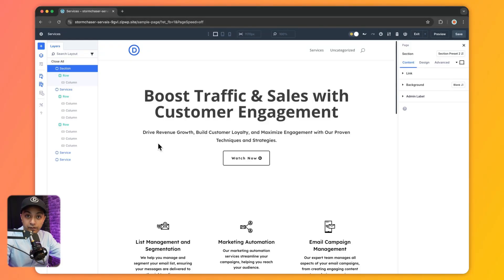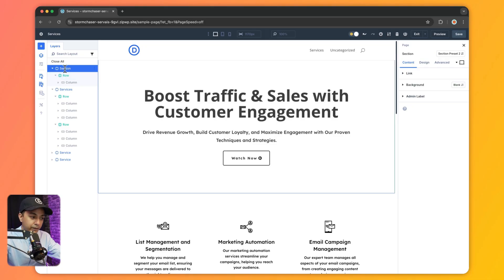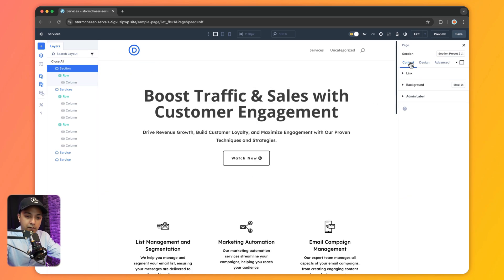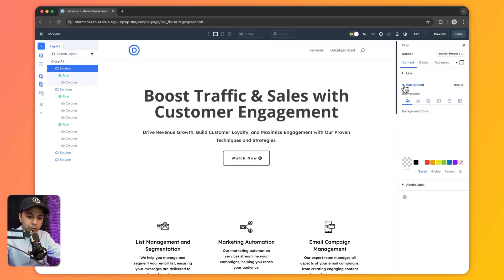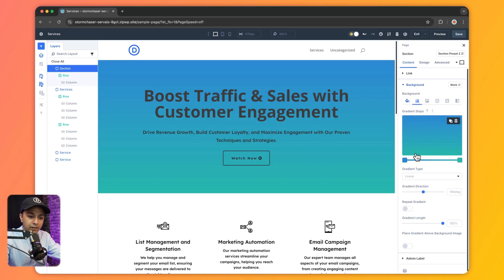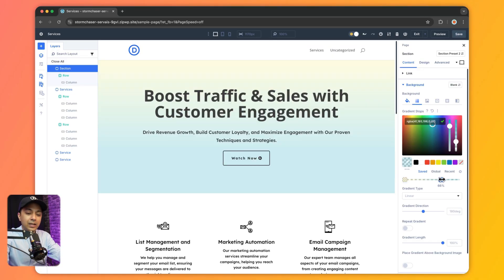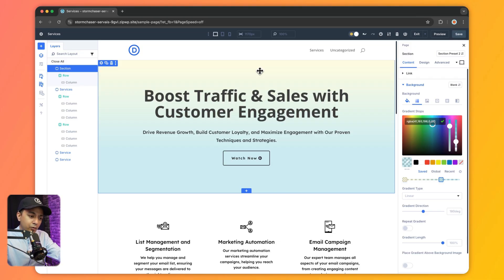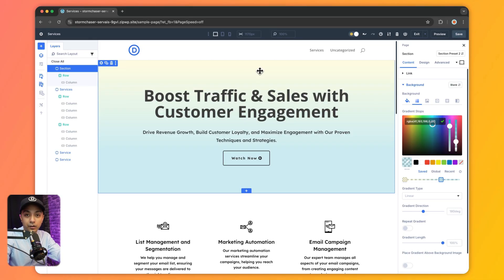Here we are inside our Divi 5 visual builder. Let's see how we can use the option group preset to design this page. We have this section here at the very top. Let's say we want to add a background gradient to this, so we go to settings. Here we have the background option and we can simply go to gradients, then click on whatever color we want to add to the gradient, just like that.